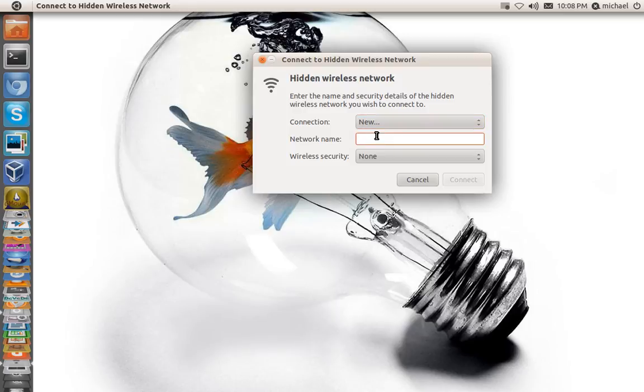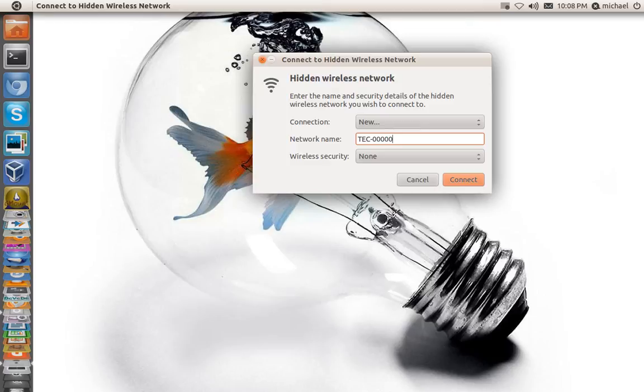In your network's name, now my network's name is TEC and I'm just going to put in a fake one, but that will be my network's name. Then down here we would decide what type of security.